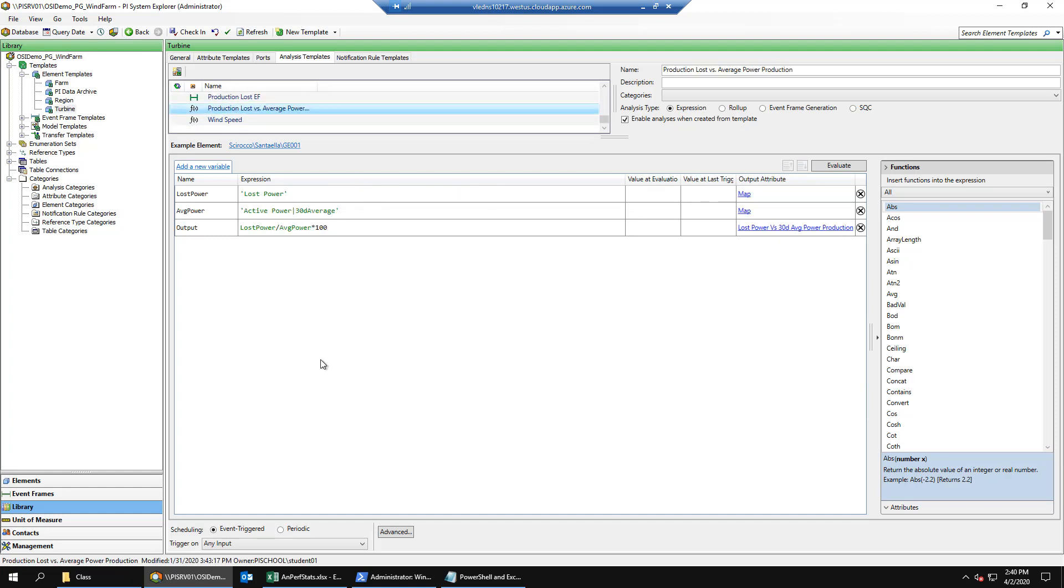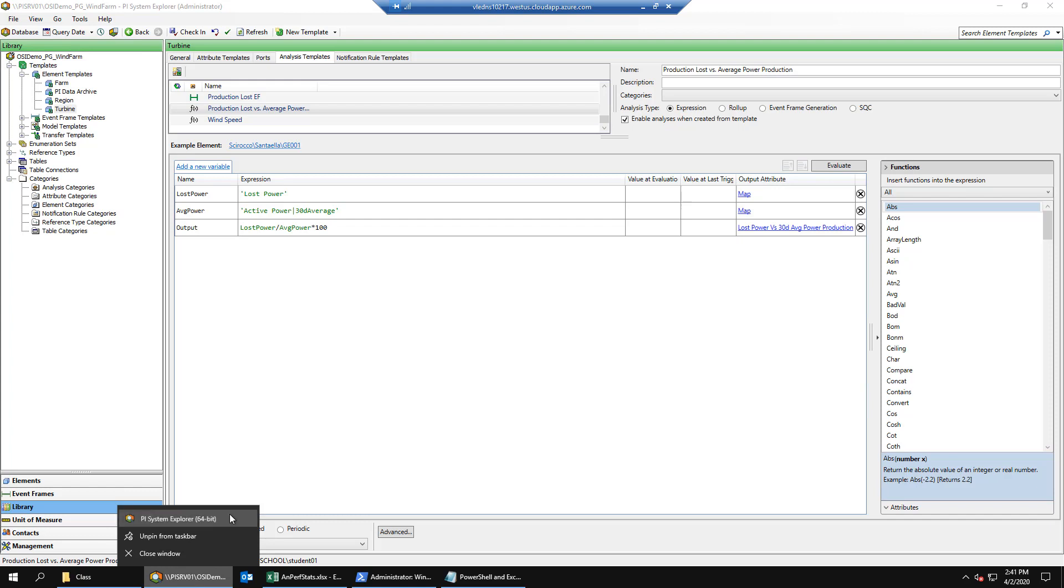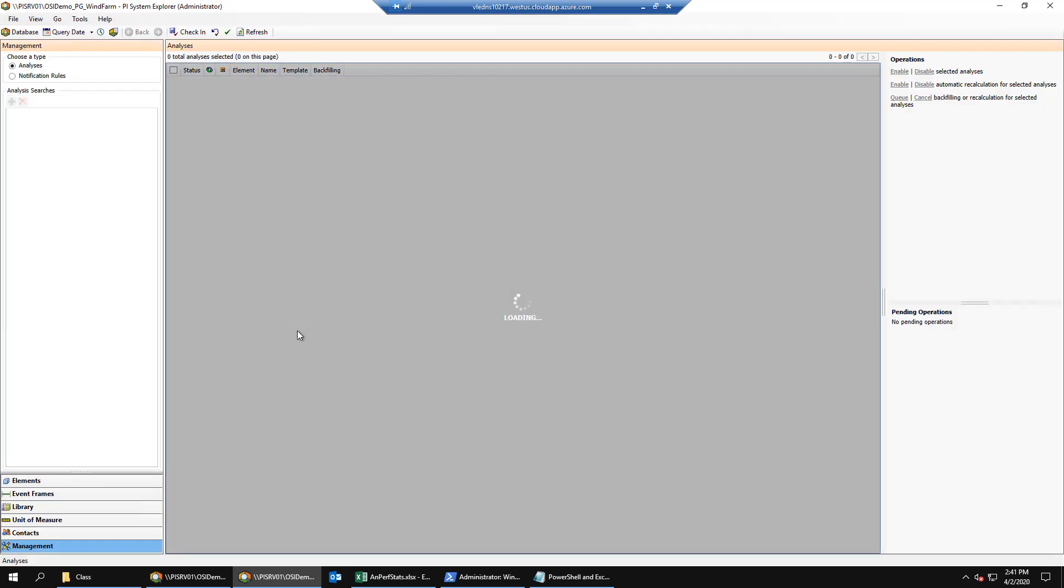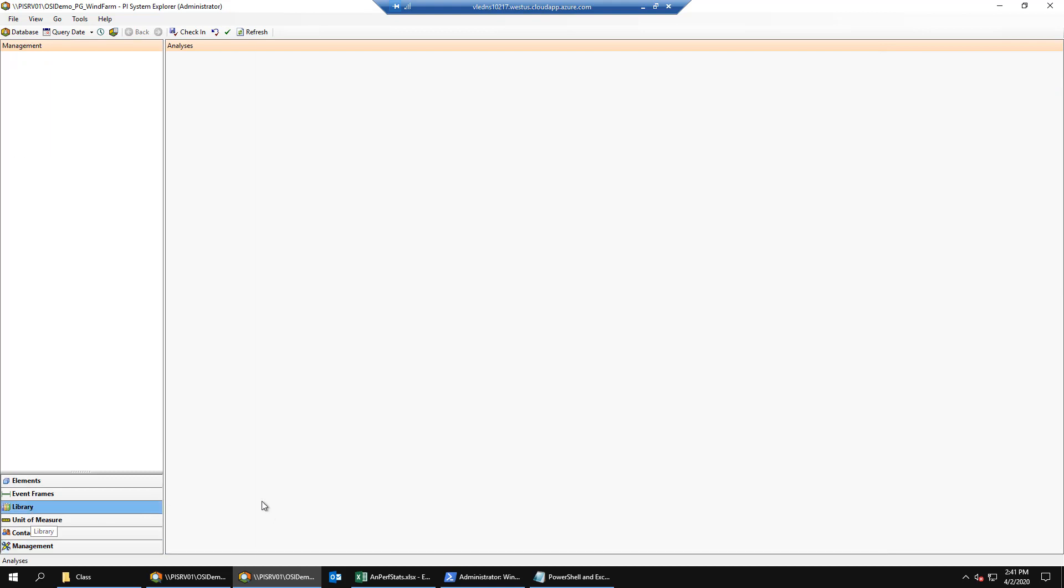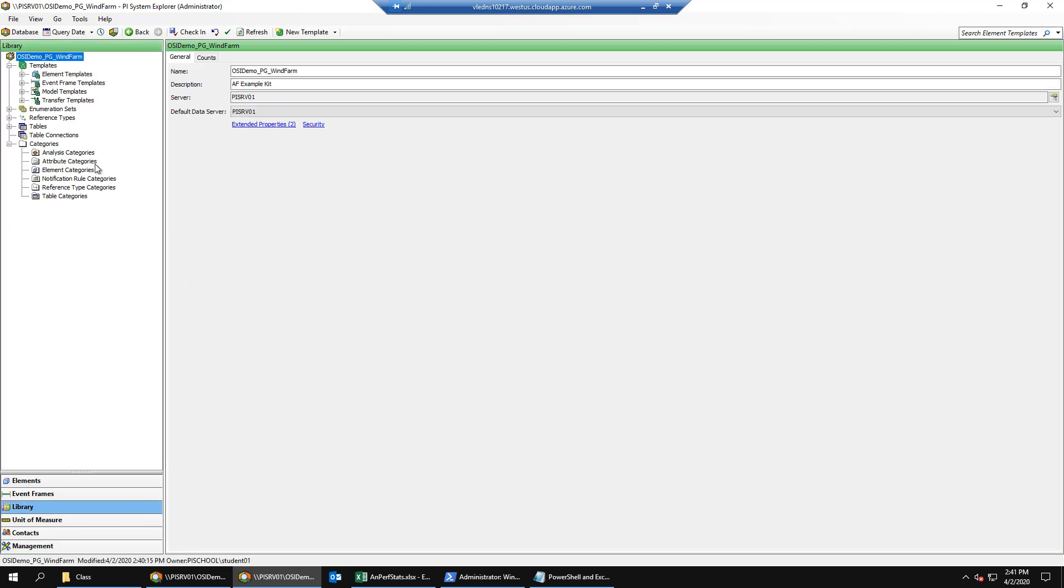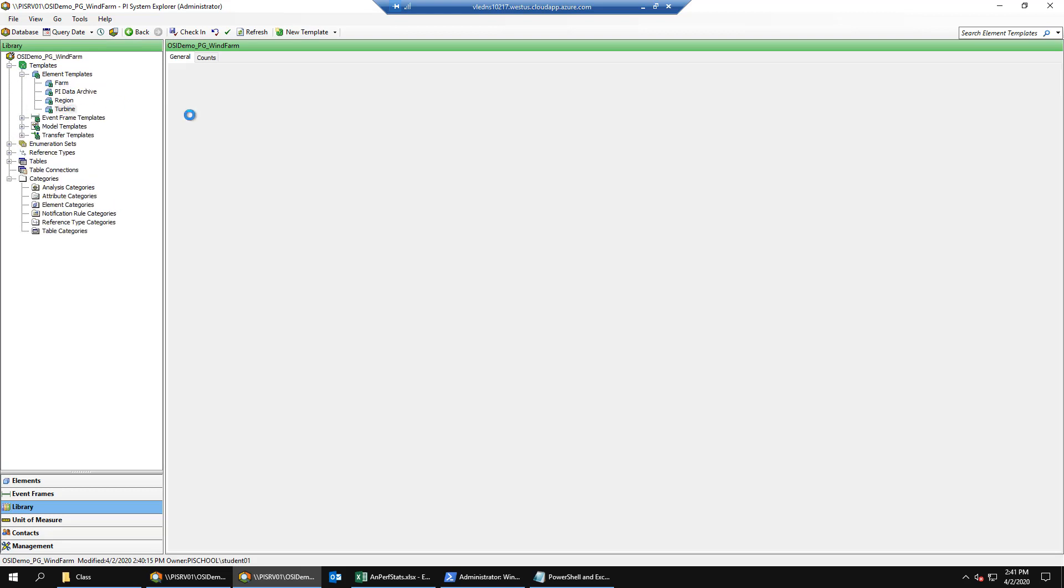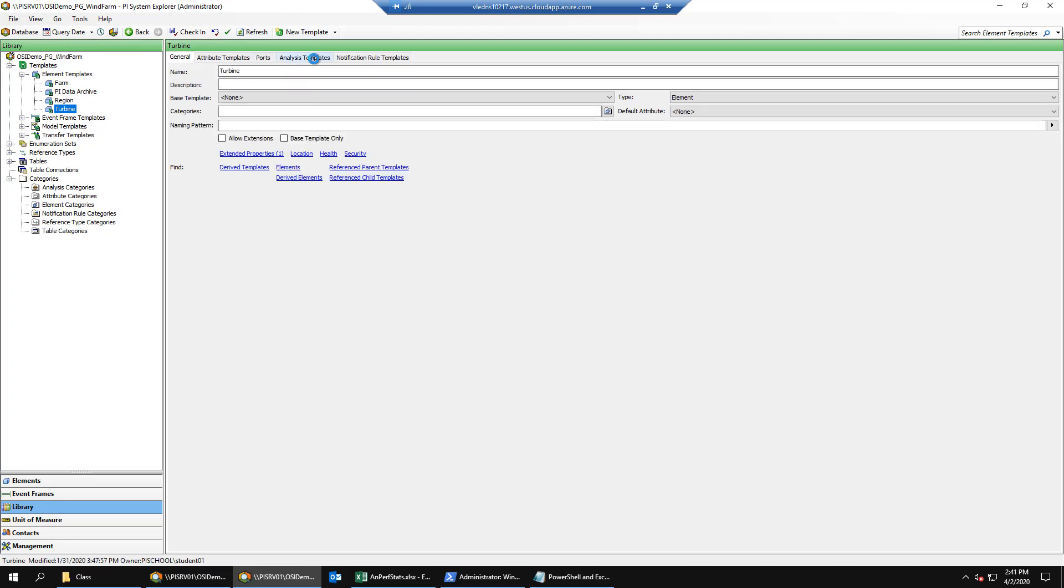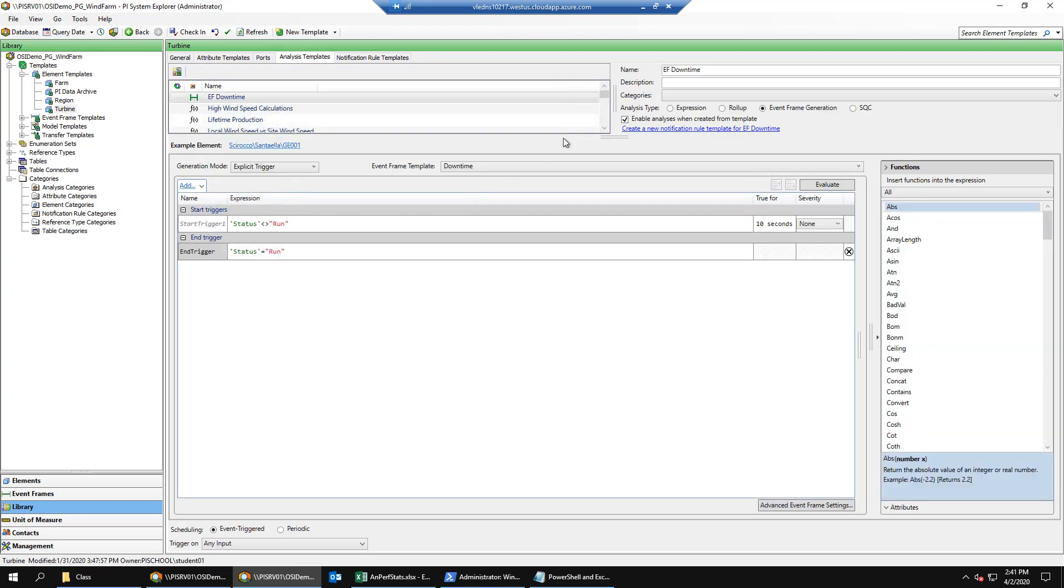Next, we'll launch a second instance of PI System Explorer by right-clicking and selecting PI System Explorer. Then we'll go back to our library and once again our turbine template. We'll go to our analysis templates tab and then we'll select the production lost EF template.